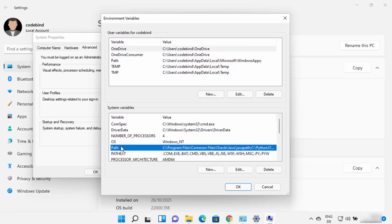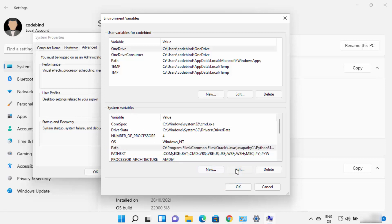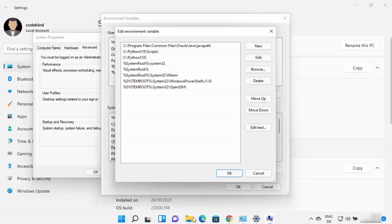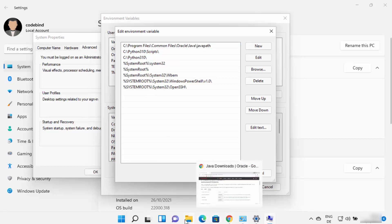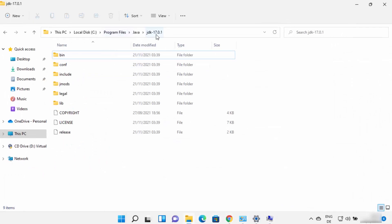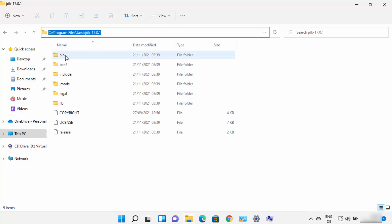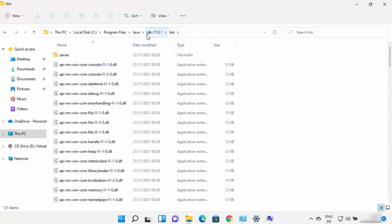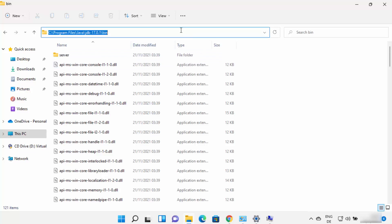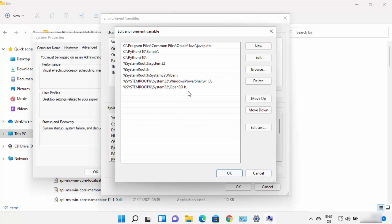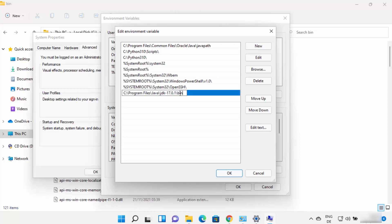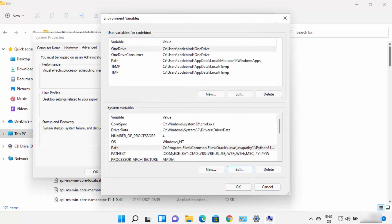In the Environment Variables window, click on the Path variable under System Variables, then click Edit. Here you need to add the path to your JDK bin folder. Navigate to your JDK folder, open the bin folder, and copy that full path. Go back to the environment variables window, click New, paste the path ending in \bin, press Enter, and click OK.